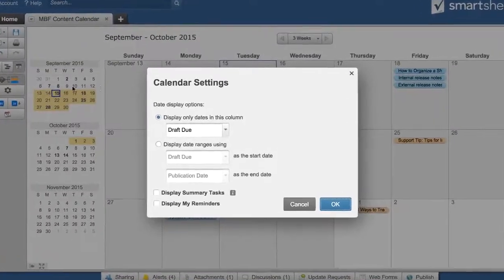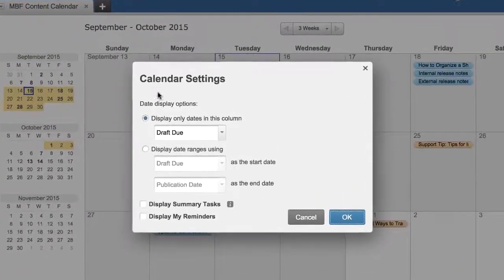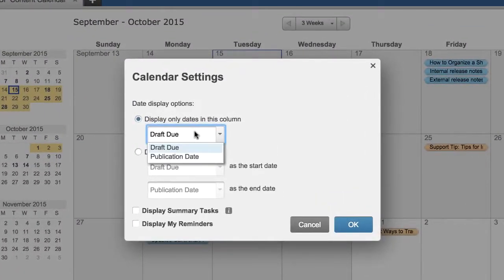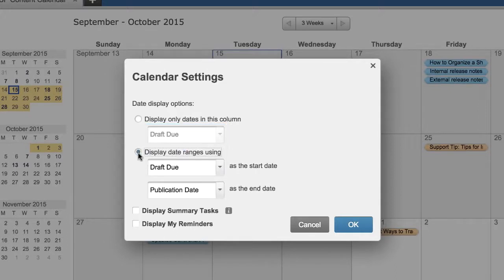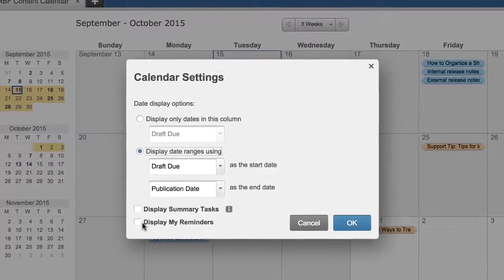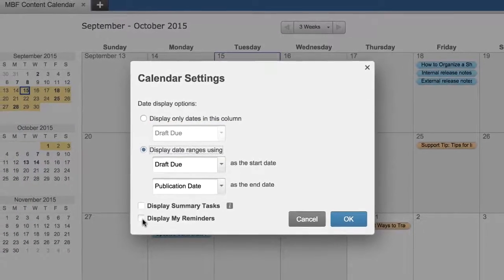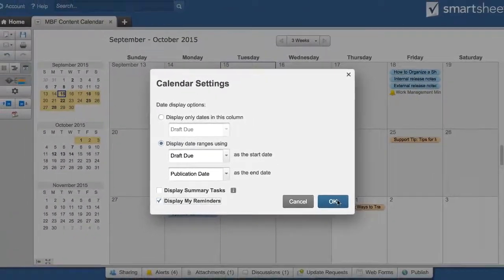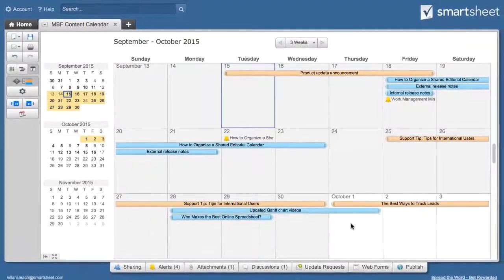By clicking on the Settings button, you can choose which date column can be seen on the calendar, or display a date range from any two date columns. You can also toggle the visibility of your reminders.